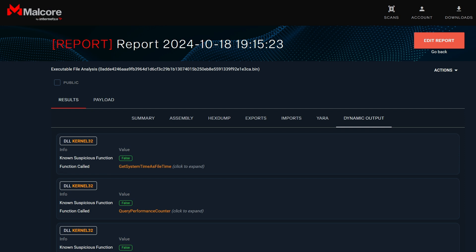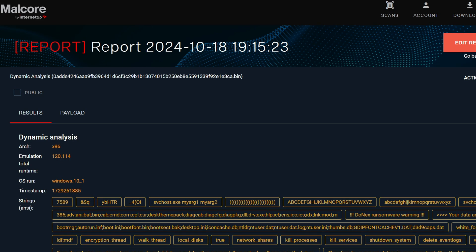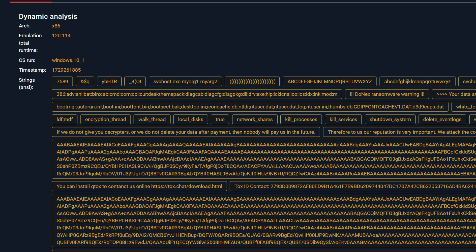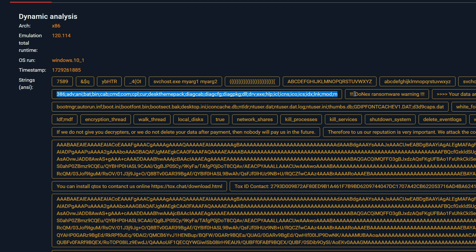If you want to extract the strings from the malware, we can use the dynamic analysis strings. In this section, we can observe several strings. Notably, we can see various file extensions, such as 386 and ADV, which likely originate from the configuration file.